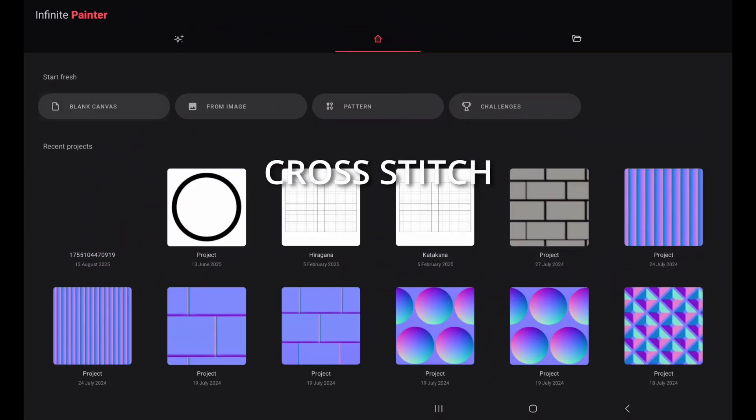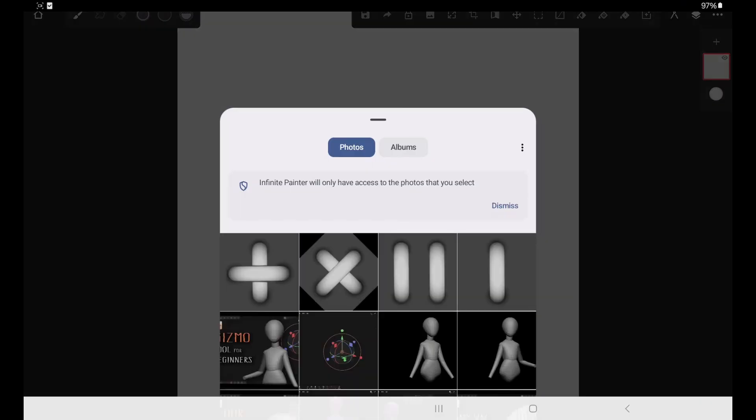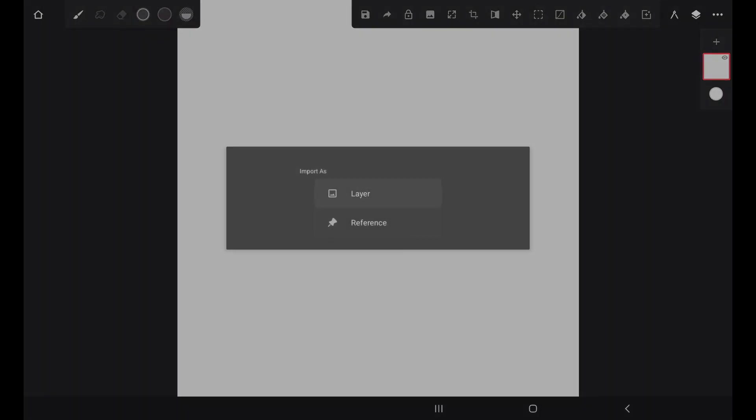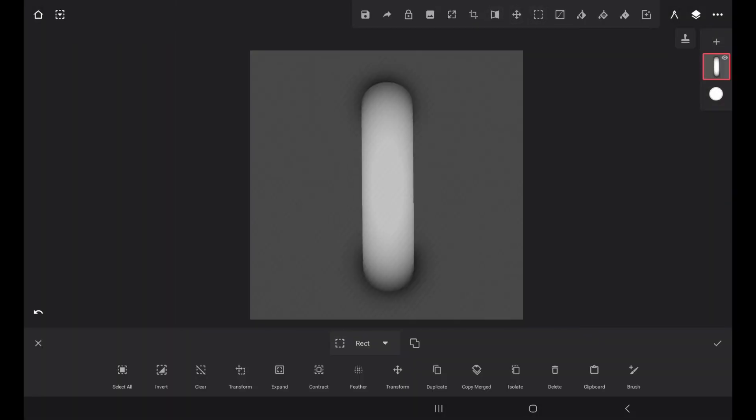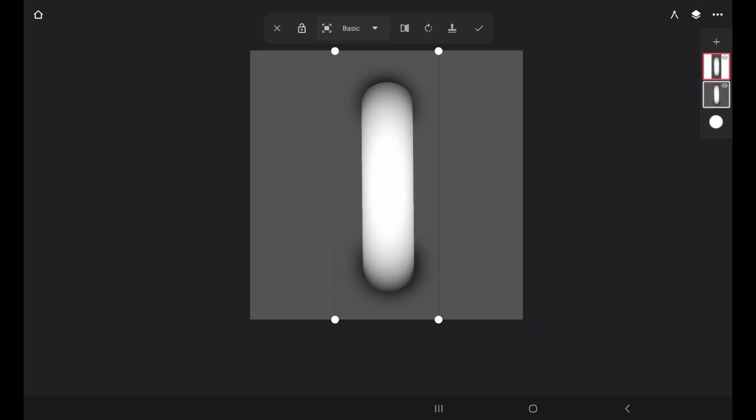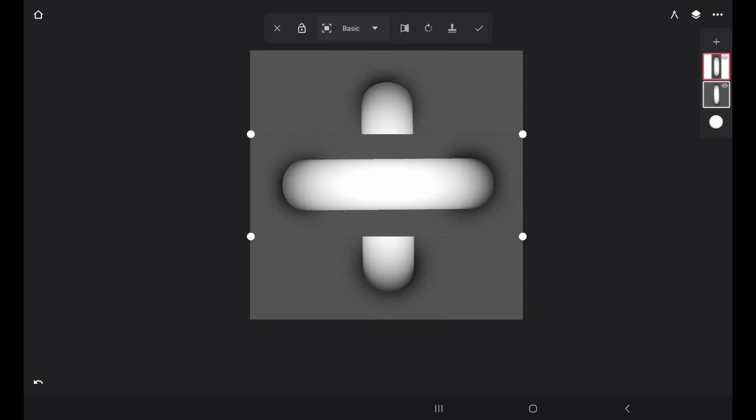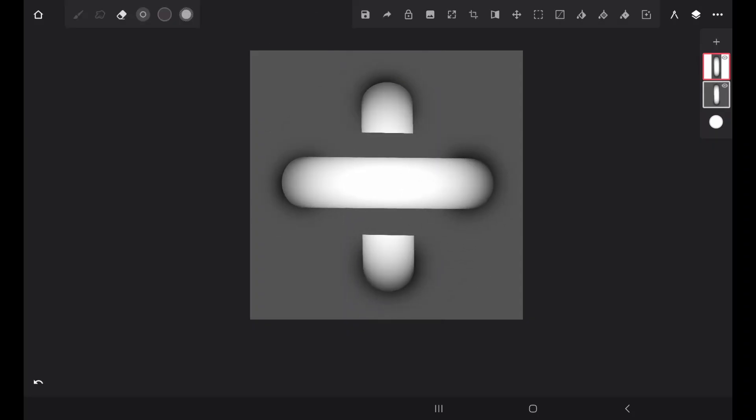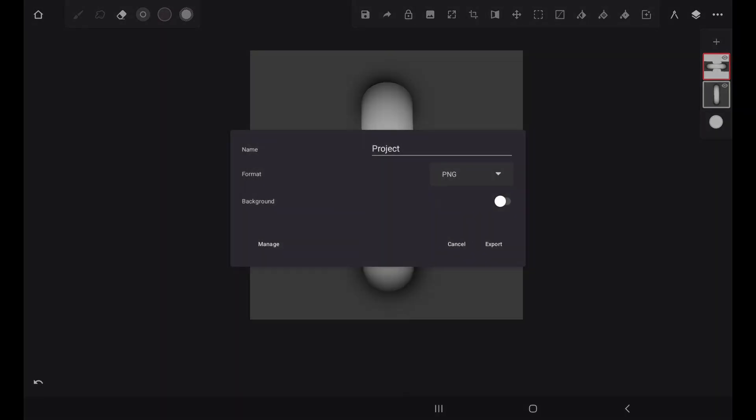Go to any image editing program, create a square canvas, import the single stitch alpha, and then rectangle select the stitch alpha like this. Then duplicate and rotate it and make it perpendicular. Grab the eraser and erase these parts like this, and then export as PNG.